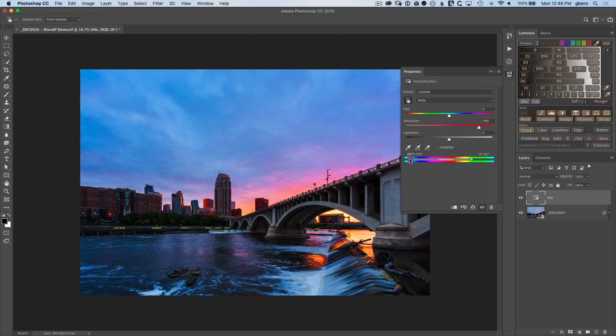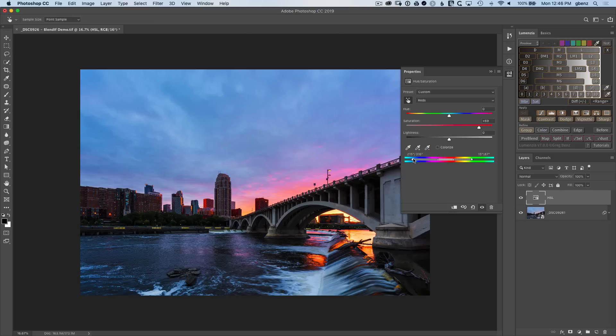And you can see that pretty quickly you either have this choice of banding or having too much blue sky adjustment. Neither is really ideal and we're a little bit stuck here. We can't quite get where we want to with the HSL adjustment.